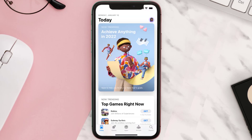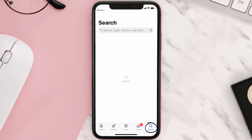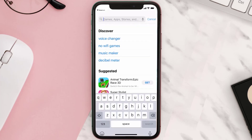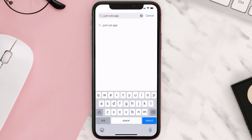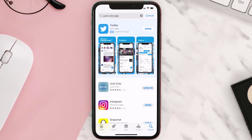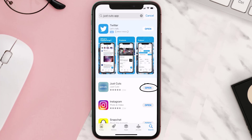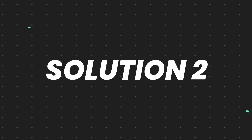Open up the App Store on your device and then tap on the search icon in the bottom right corner. Then search for the Just Cuts mobile app and if you see the update button right next to the app name, simply tap on it to make sure you're running the latest version.